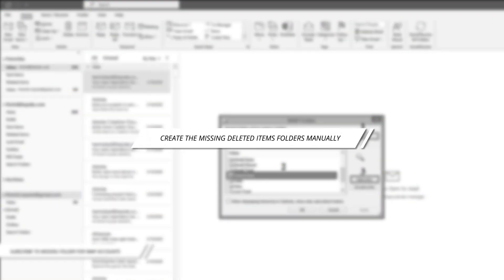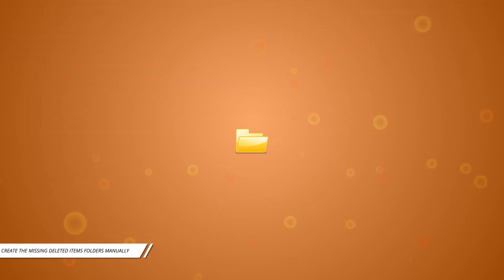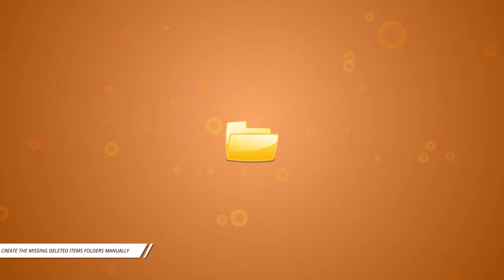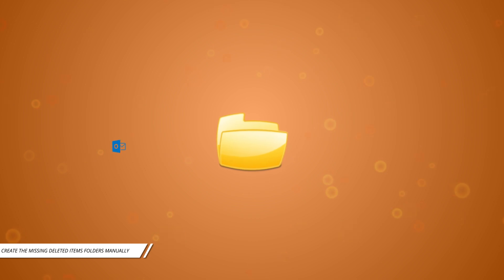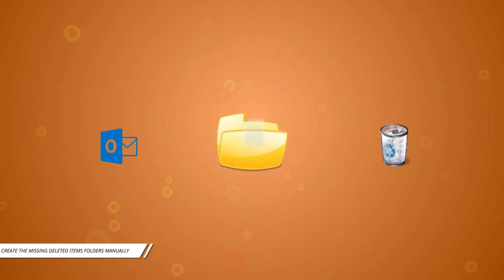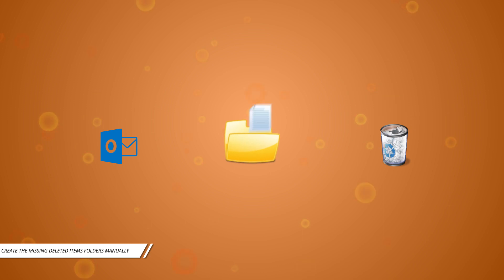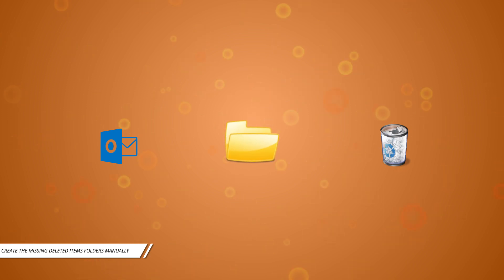Method 2: Create the missing deleted items folders manually. We did some research and found that this issue can also happen if the folder is too large. Outlook will automatically delete old items to make space, but if there are too many items, they will become unavailable. To fix this error, follow the steps below.